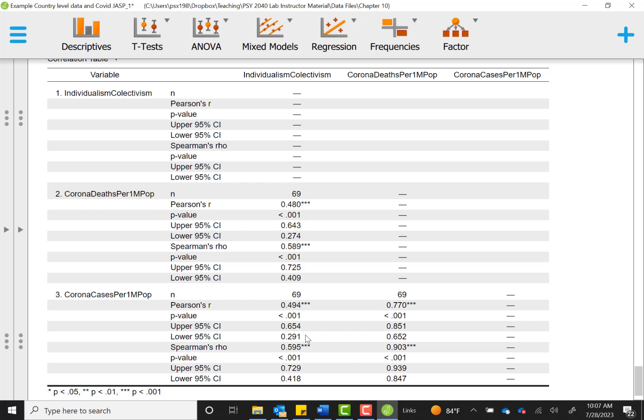Our Spearman's rho estimate, again, is a little bit stronger when we account for the influence of our skewed data or the outliers. It's 0.595. And the confidence interval is between 0.418 and 0.729. So in sum, the main pieces of data that we would interpret or that we would tend to interpret and to report are our correlation values.